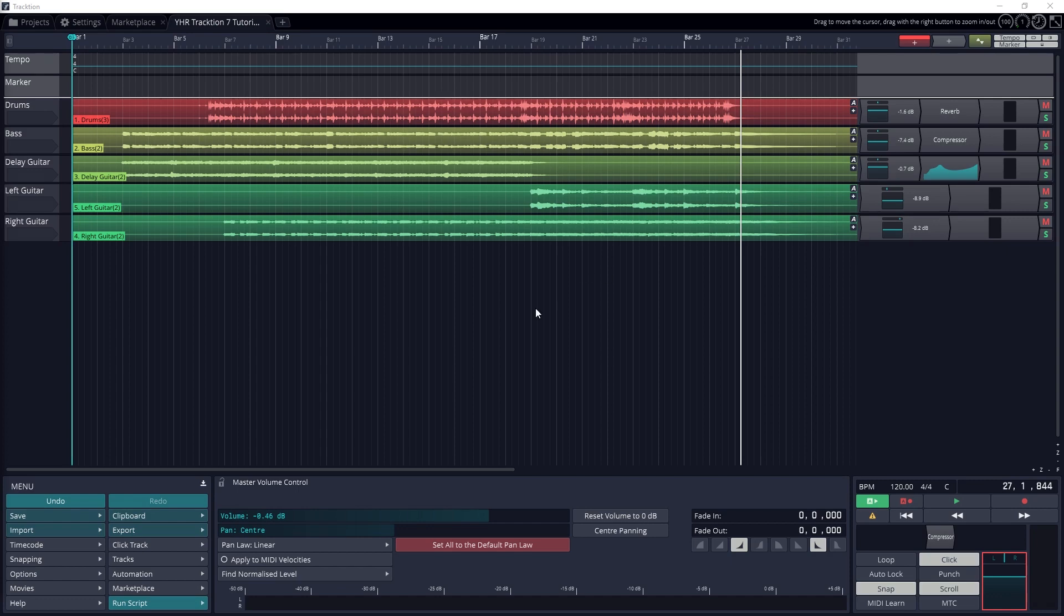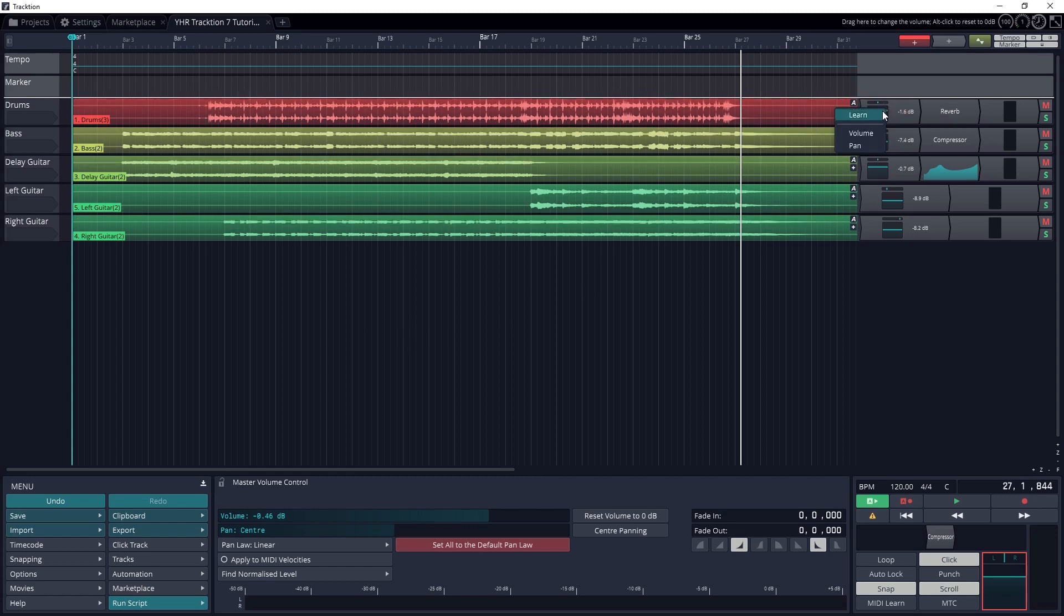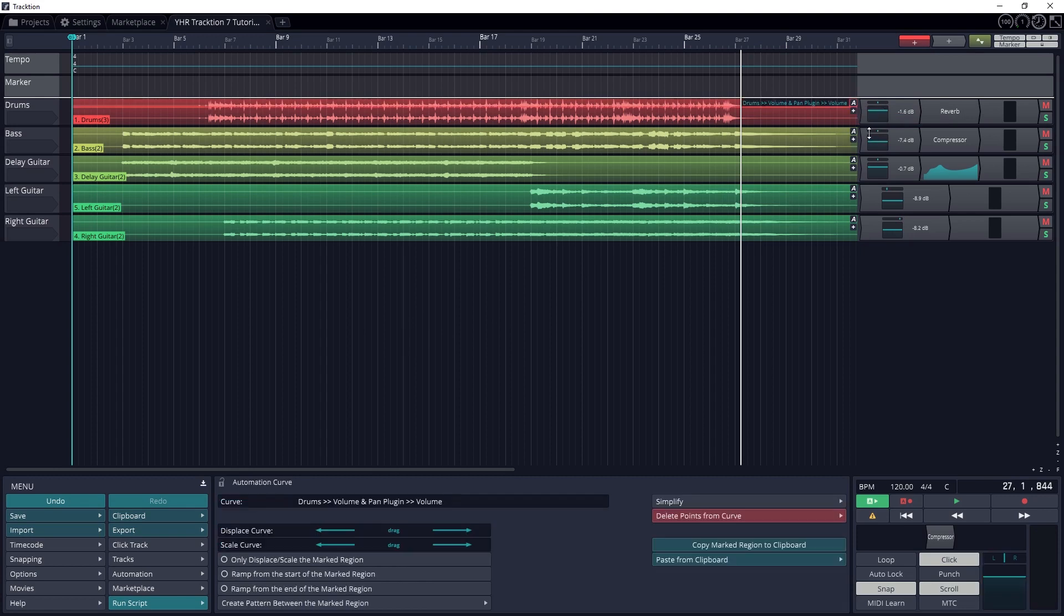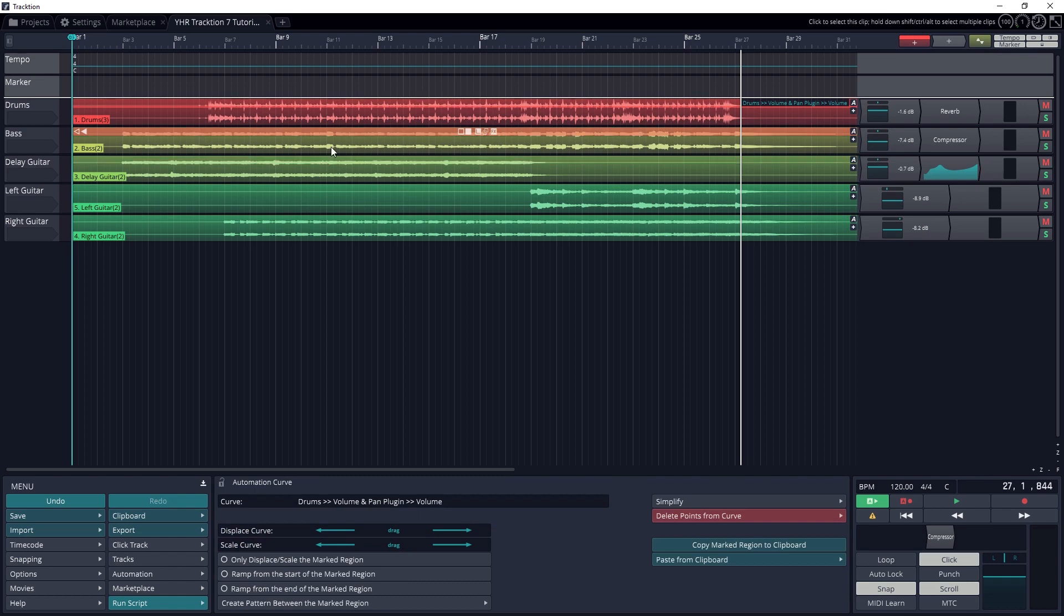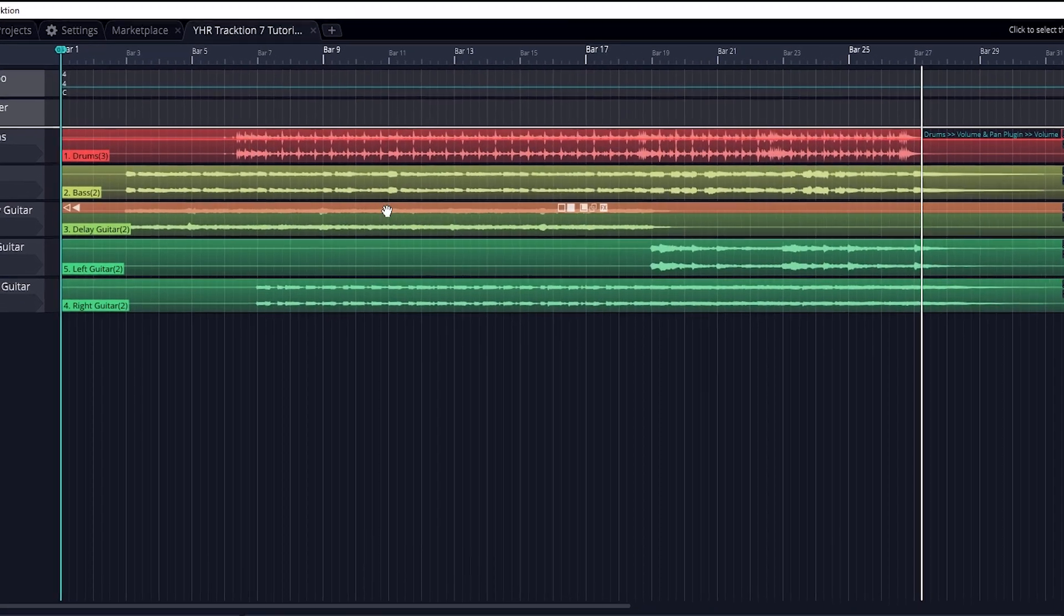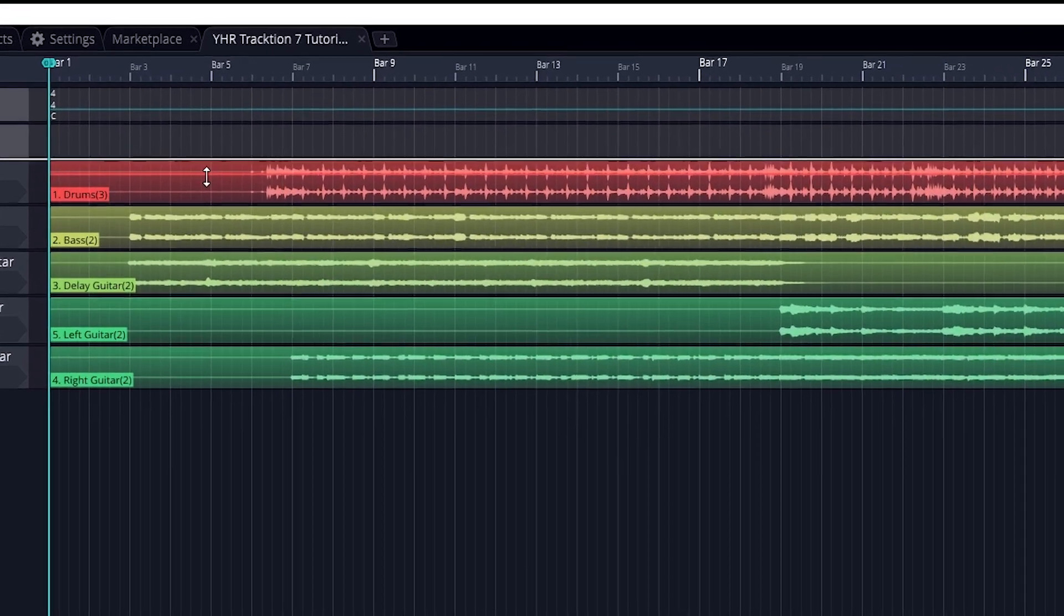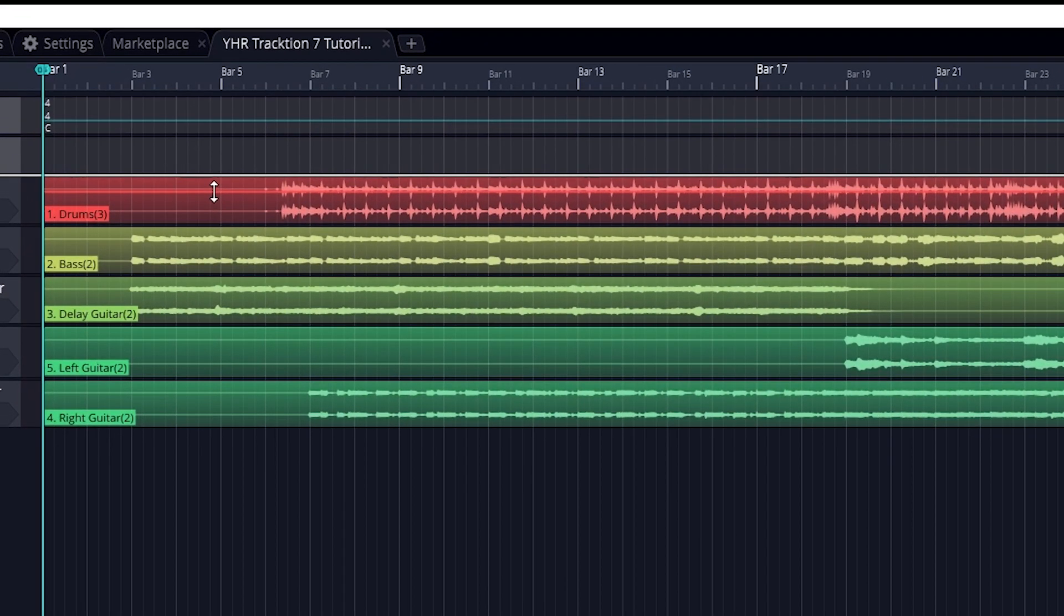To add automation, click and drag the A button at the top right of the track to whatever control you want to automate. For example, when you drag it to the volume and pan control for that track, a dropdown will open and allow you to select what you want to control. You can also drag and drop it onto a plugin, and a dropdown will open that will let you choose what plugin control to automate. Once that's done, it will create an automation lane for that track.